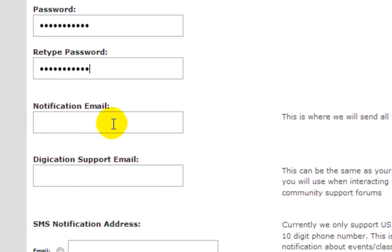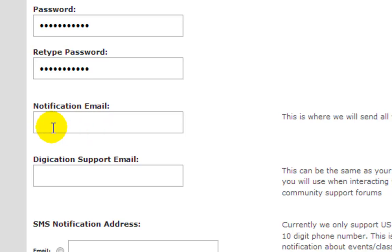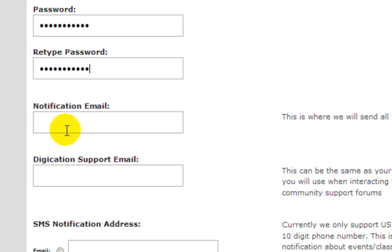If you have an email address you want notifications sent to, it can be your Middlesex email address, Gmail, Yahoo, Comcast, whatever email account you want. You can put that into both of these fields, and if there are notifications sent to you, they'll go to that email address.